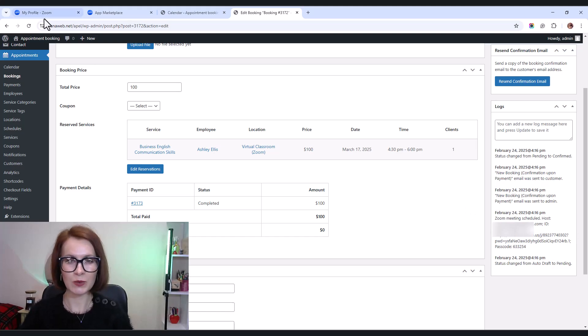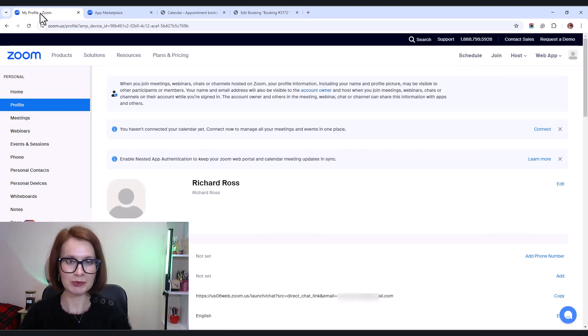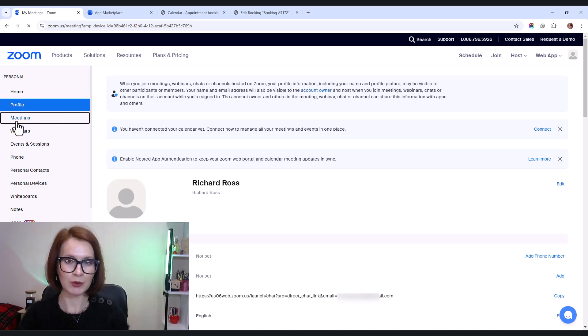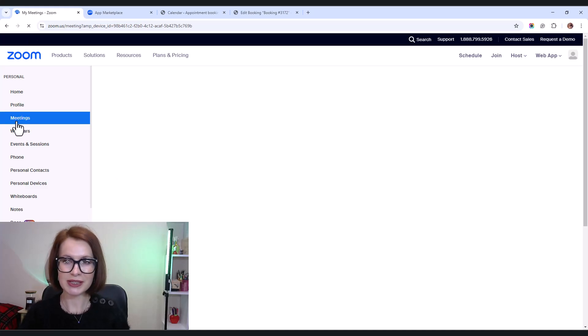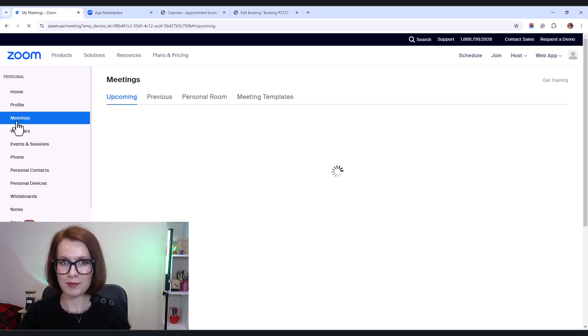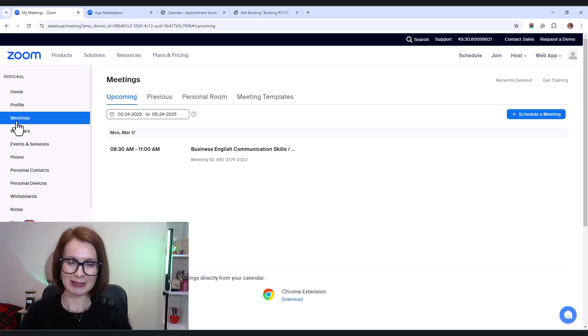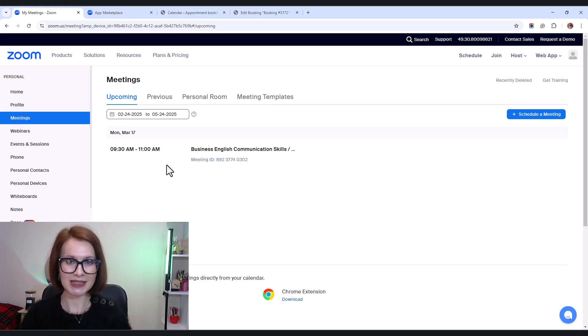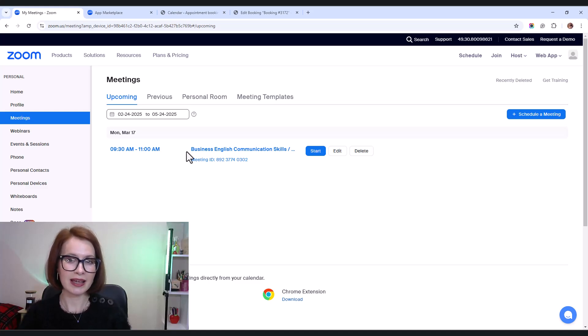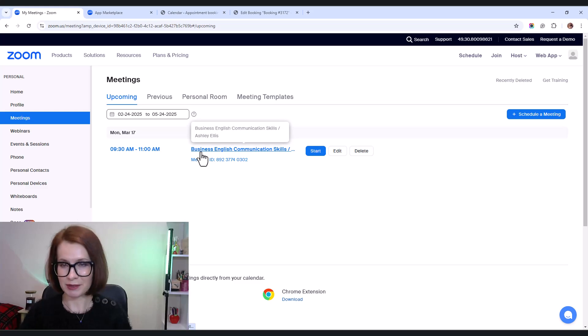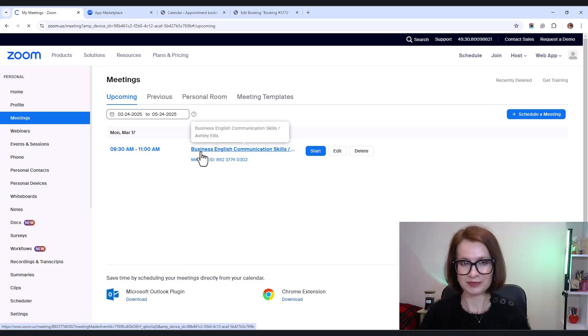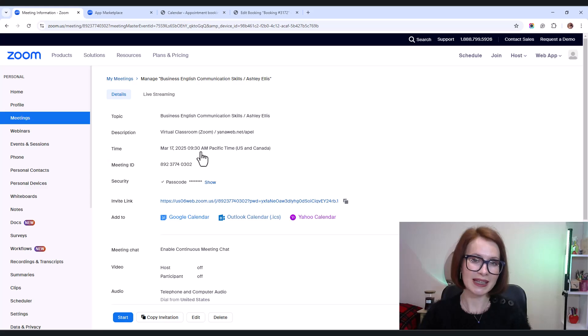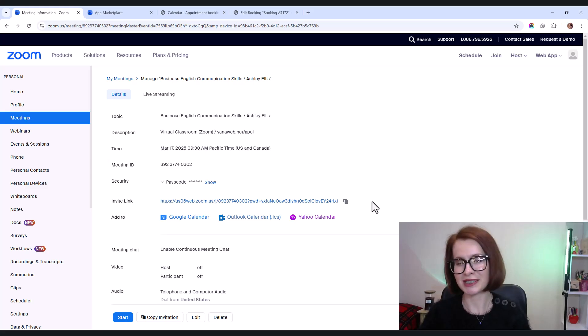Now let's switch to Zoom. Every meeting created via appointment booking also appears in the meetings tab of your Zoom account. Each meeting title includes reservation details, such as the time and the assigned employee. And when I click on a meeting, the description gives even more details about the session.